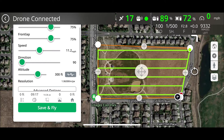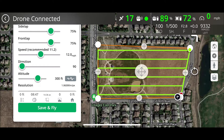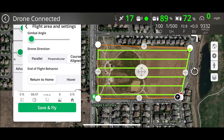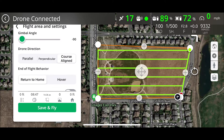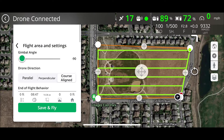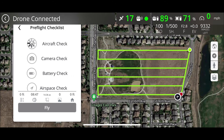Here we're going to go ahead and change the speed to 12 miles per hour to match the Drone Deploy mission. You can see some advanced options here — you can change the gimbal angle — and we're going to keep it course aligned. Everything's the way we like it, so we hit Save and Fly.